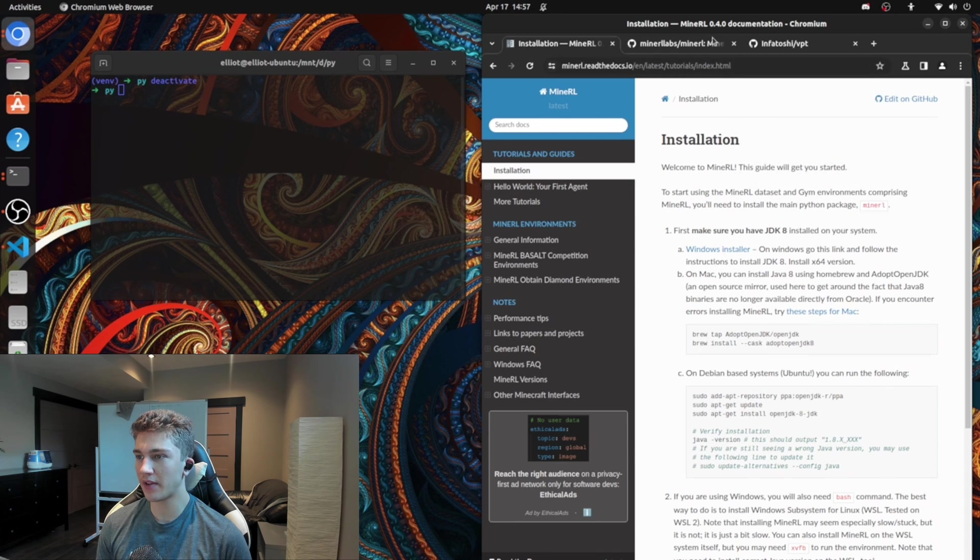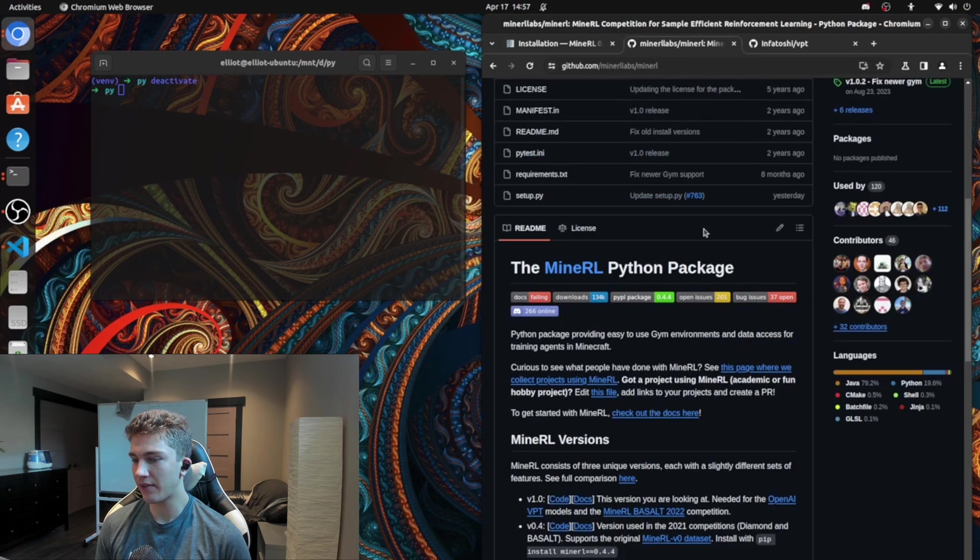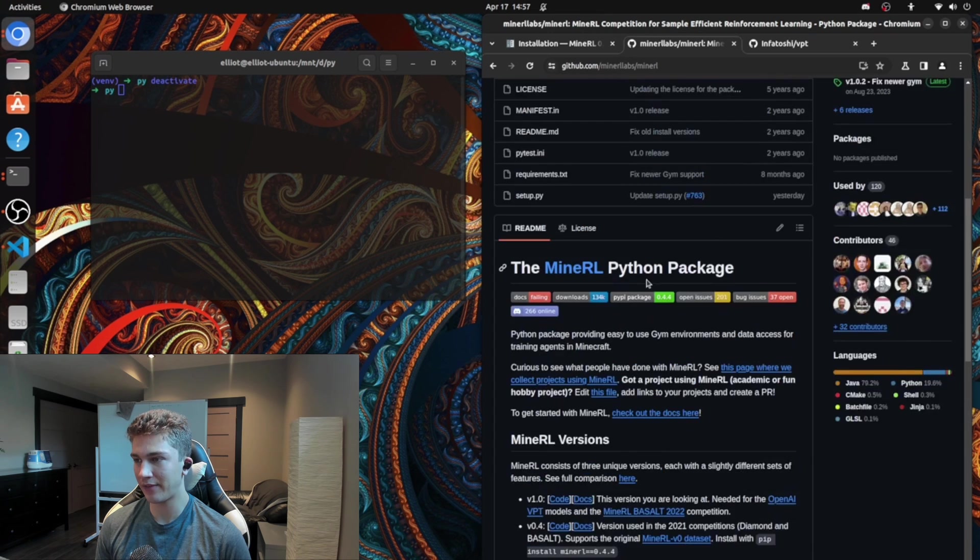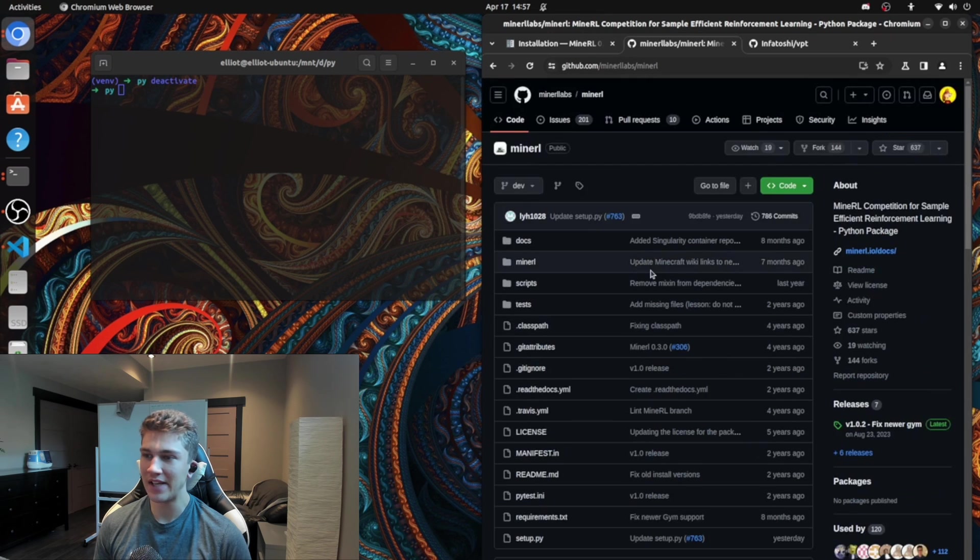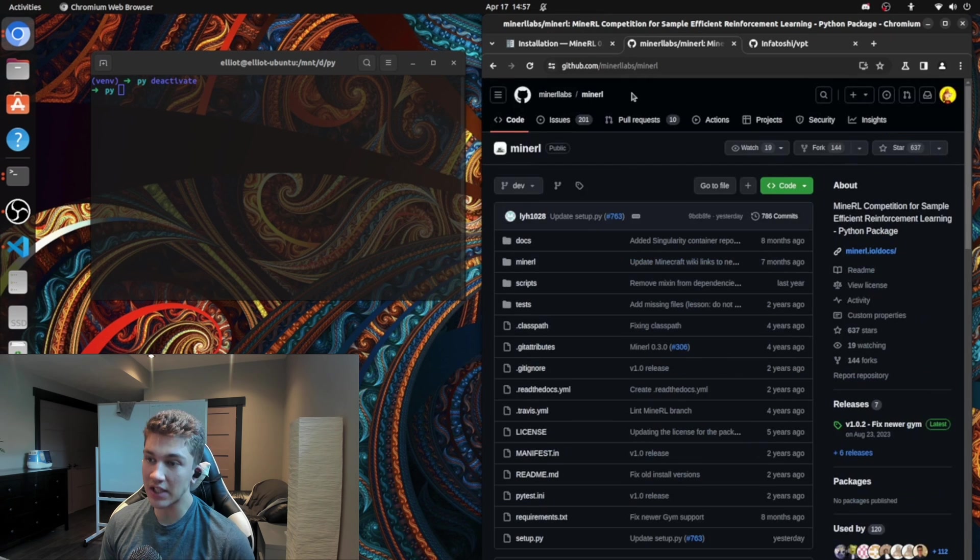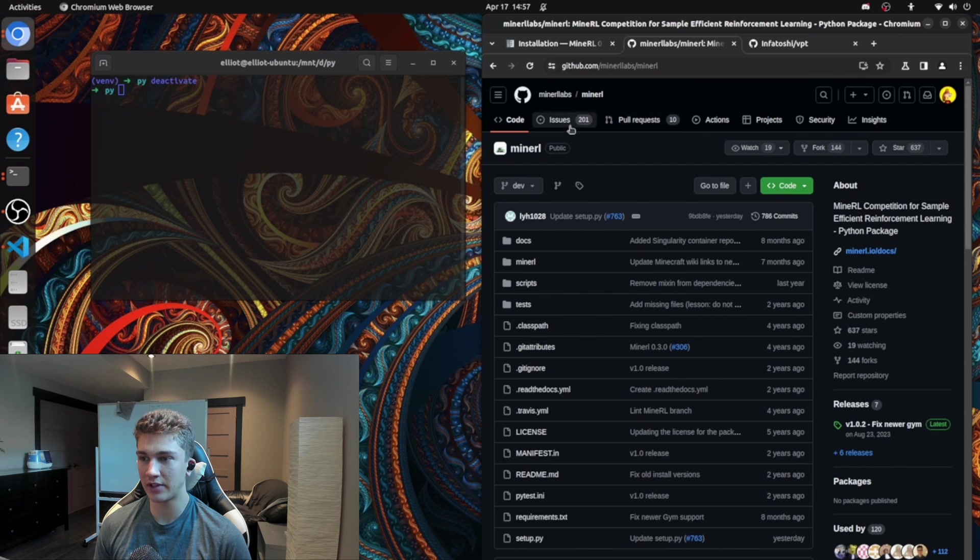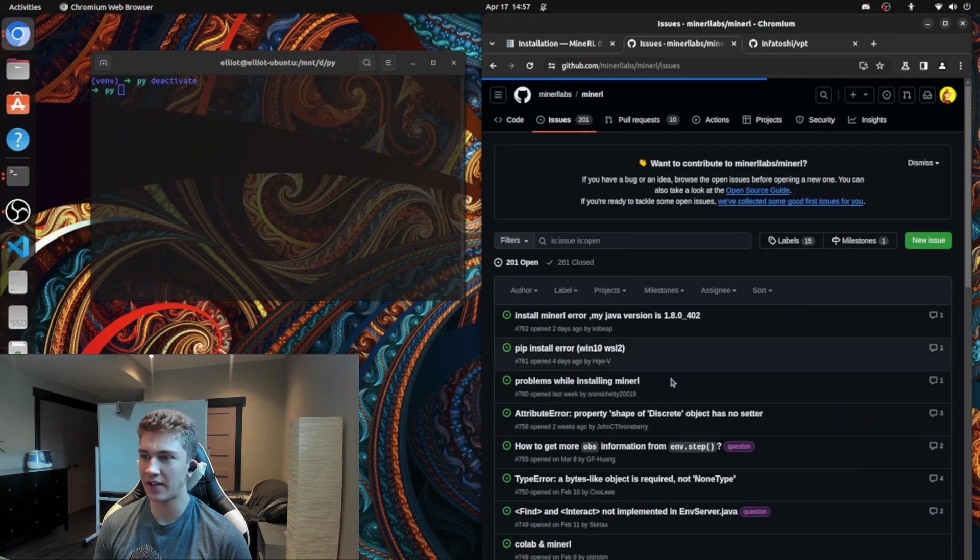They have somewhat of a large community. They have their own Git repo. They have a bunch of stuff in here. If you experience any issues along this entire thing, you can totally feel free to investigate here.